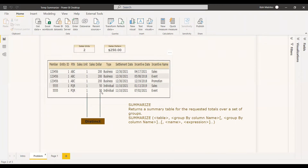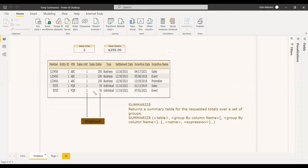If you simply take a card visual and place it, you will be getting $700, but that is not the case. You have to do it with respect to the PIN. You cannot simply use DISTINCT and write it, because if the PIN number changes for the next item — say the next item is SLR with a sales dollar of 200 — it still won't correctly consider the PIN number.